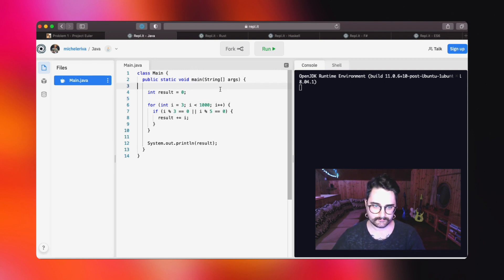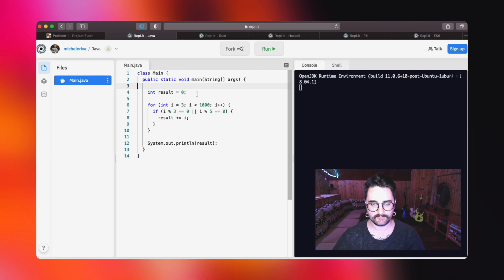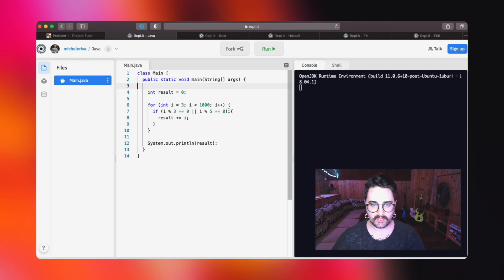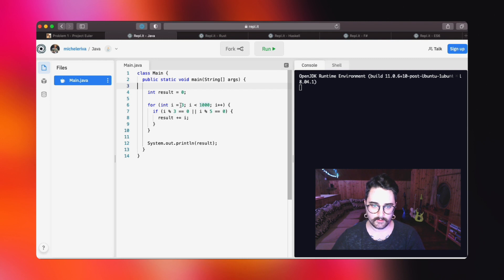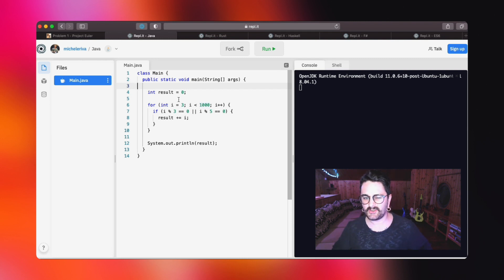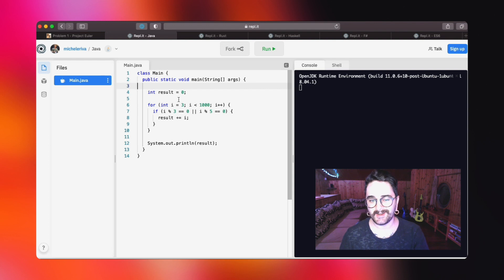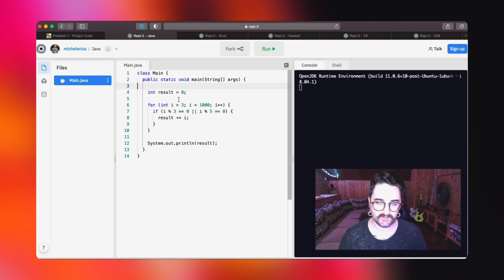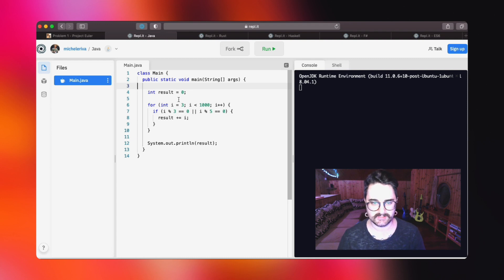Then we instantiate the first variable, which is an integer equal to 0. After that, we loop over all the numbers between 3 and 1000. I'm starting from 3 because there are no numbers which are less than 3 and multiples of 3, so it makes no sense for me to start from 0 in that case.